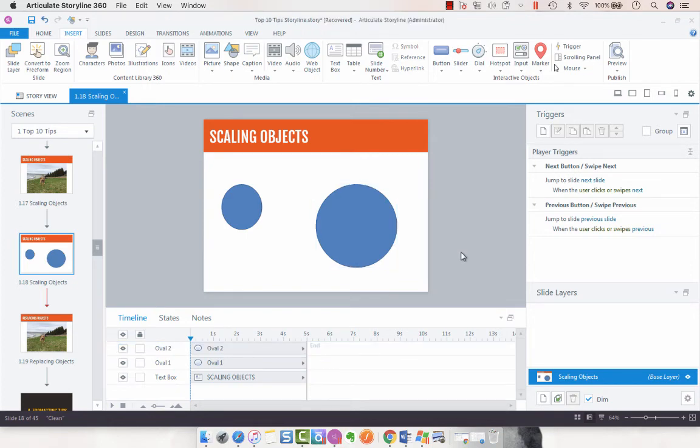So that's a very handy tip when you are dropping slide objects onto your slides and hopefully that helps you become a more symmetrical developer.